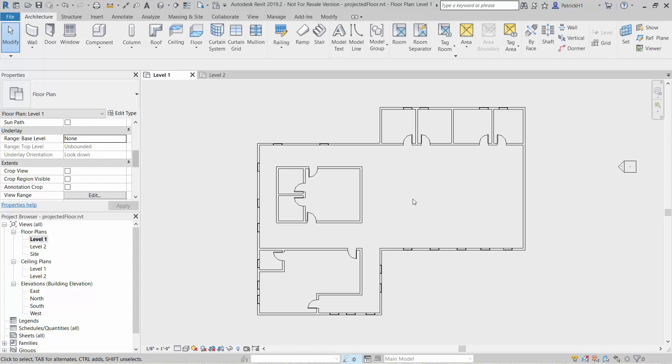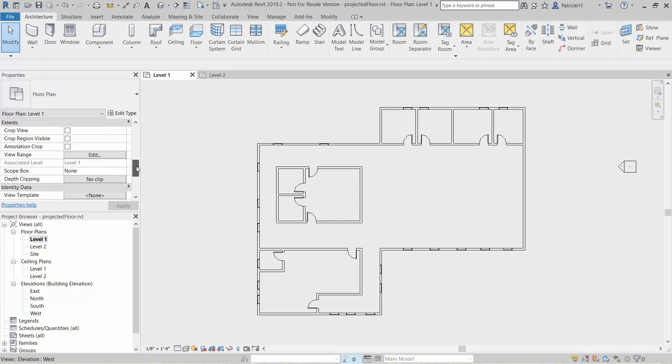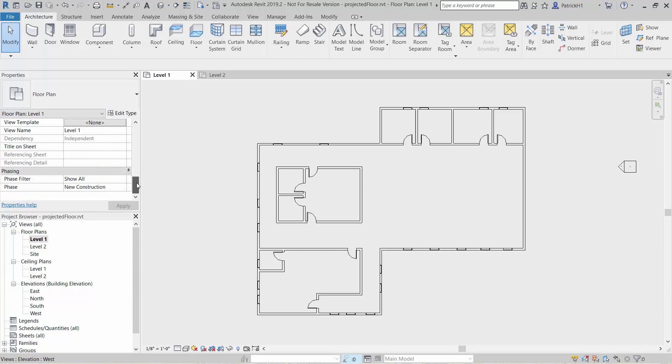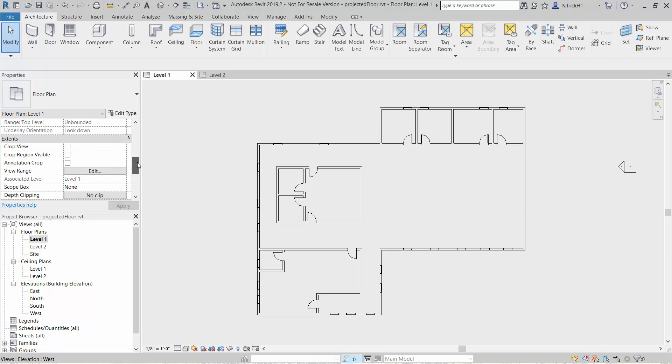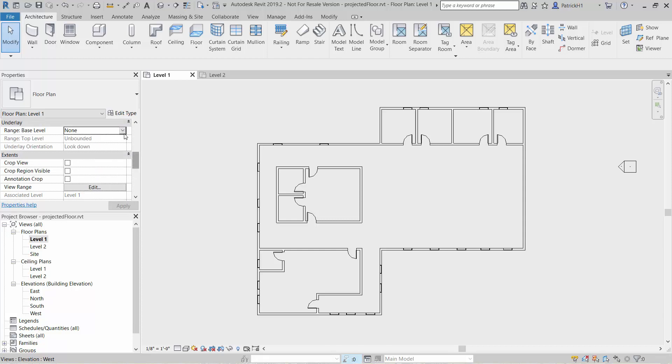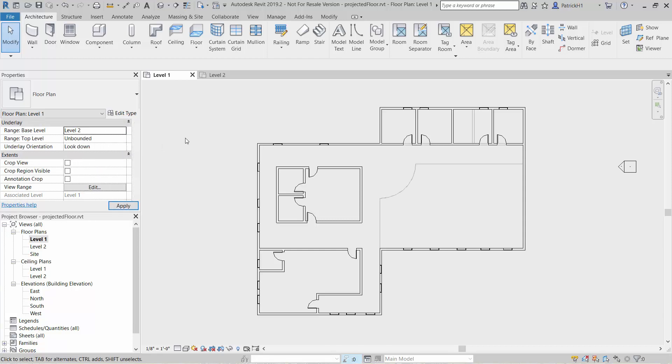Probably the easiest way to do that would be to turn on the second floor as an underlay. So in this view we'll simply come in here and say under the underlay options we want to look at the second floor, and there we can see the edge of our floor from above.